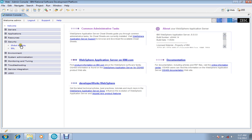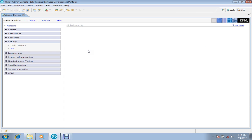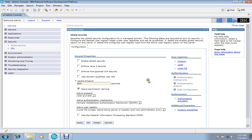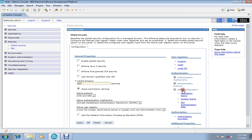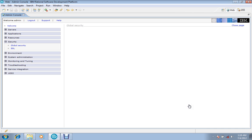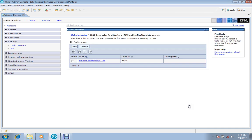So only two things are there. First we will start from security. In security we will go with global security. In this right panel, go with J2C authentication data.